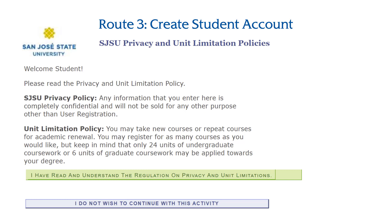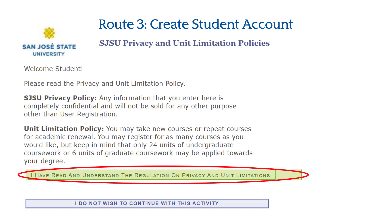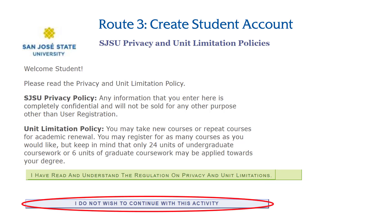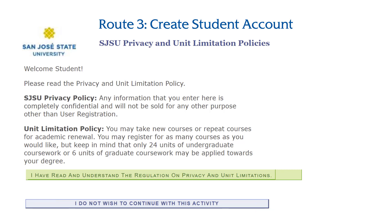If you received this message after submitting your responses, it means you are eligible for online self-service with MySJSU and will proceed to the next steps in creating your student account. Read the following about the privacy and unit limitations policies carefully. If you agree, click 'I have read and understand the regulation on privacy and unit limitations' and proceed to your student account creation. If you do not agree, click 'I do not wish to continue with this activity' to exit. Please note that selecting this option will end the registration process for the Open University program.